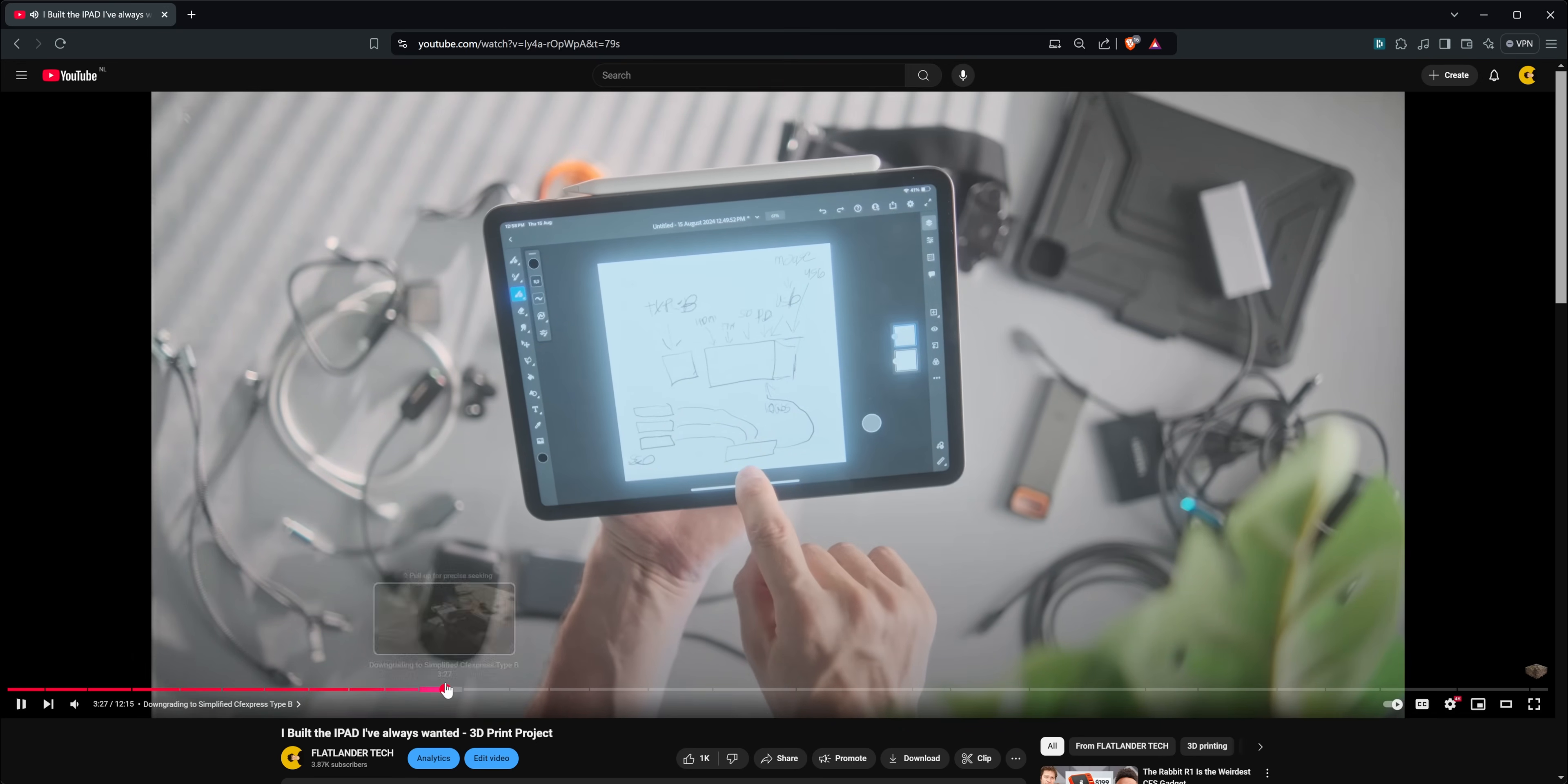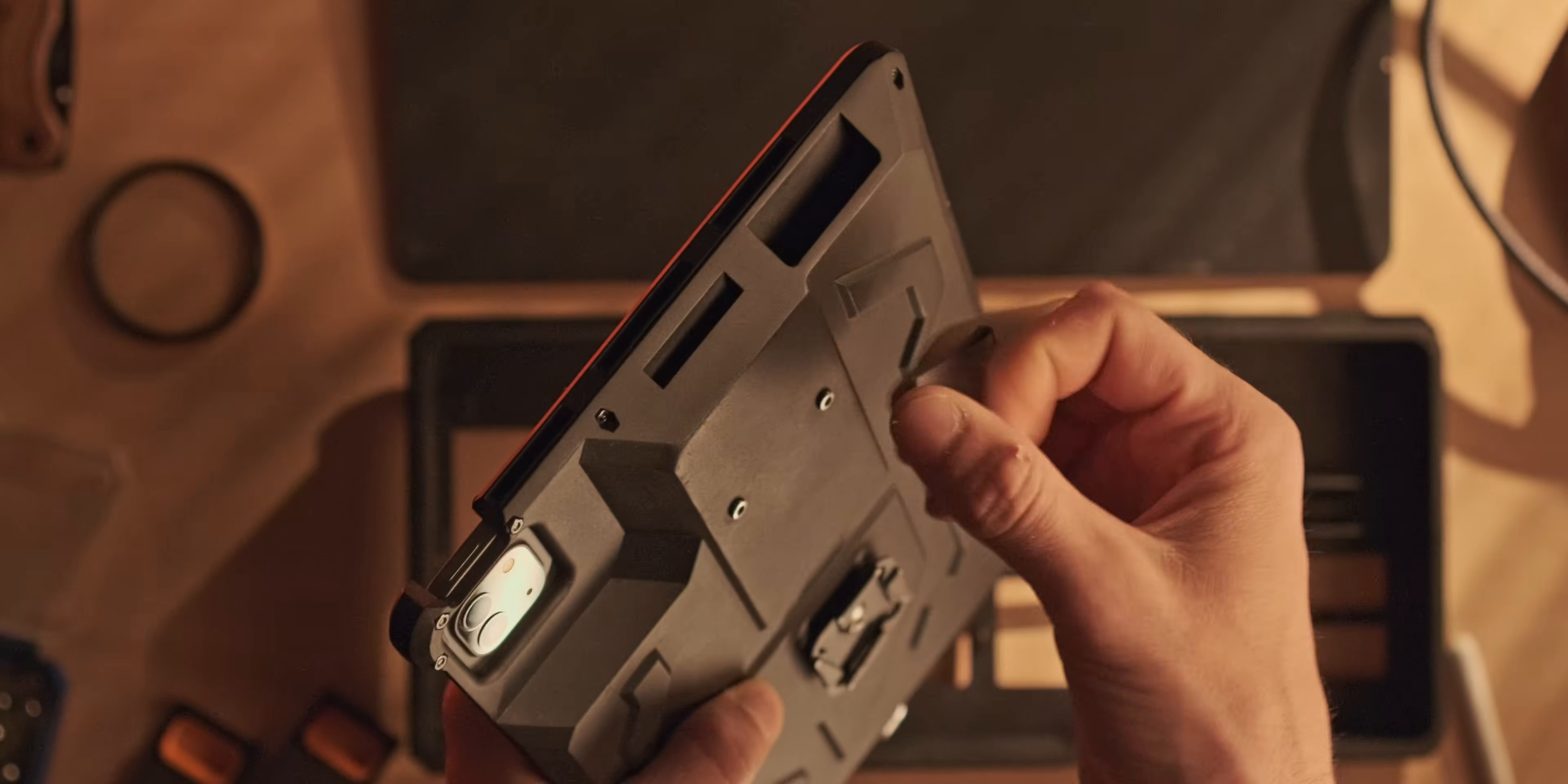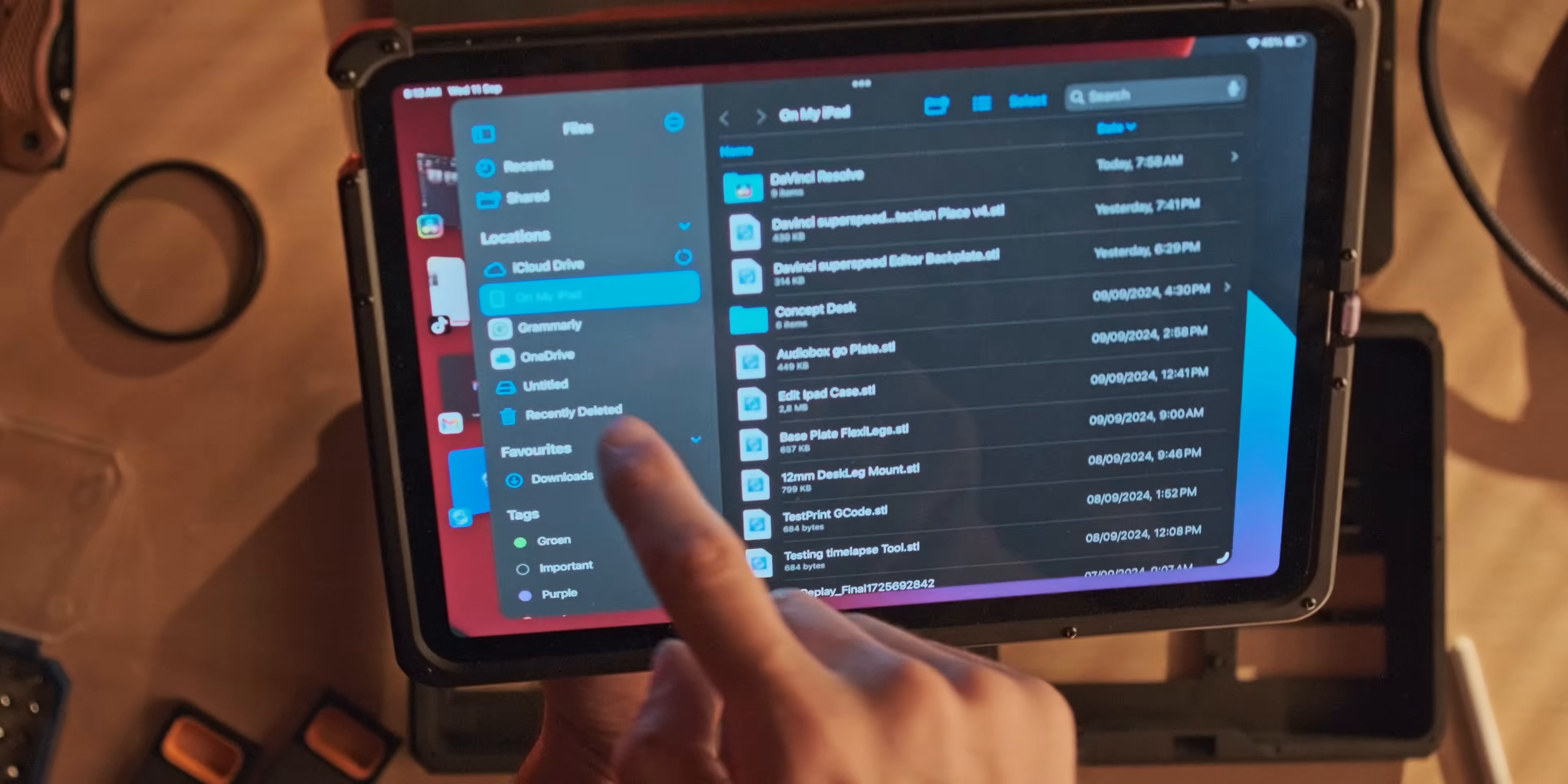At the back here we have a CF Express Type B card reader - these are the cards that I usually shoot on, they're 512 gig. You can just plug that in right there and what happens is you can open the files over here and it shows up there right away.